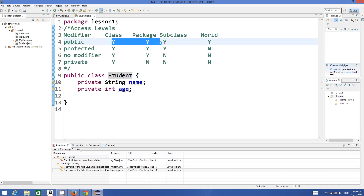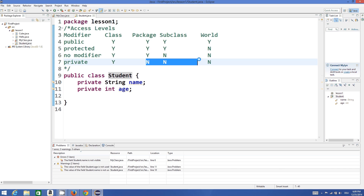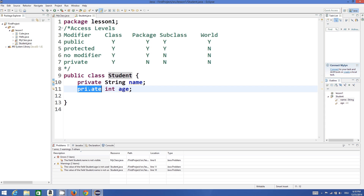Just remember or memorize this table: whenever you declare your variable as public it's visible everywhere — in your class, package, subclass, or anywhere else. If you declare your variable as private it's only visible in your class and nowhere else. N means no and Y means yes in the table. It's a good practice to make your variable private so that nobody else has direct access to it.